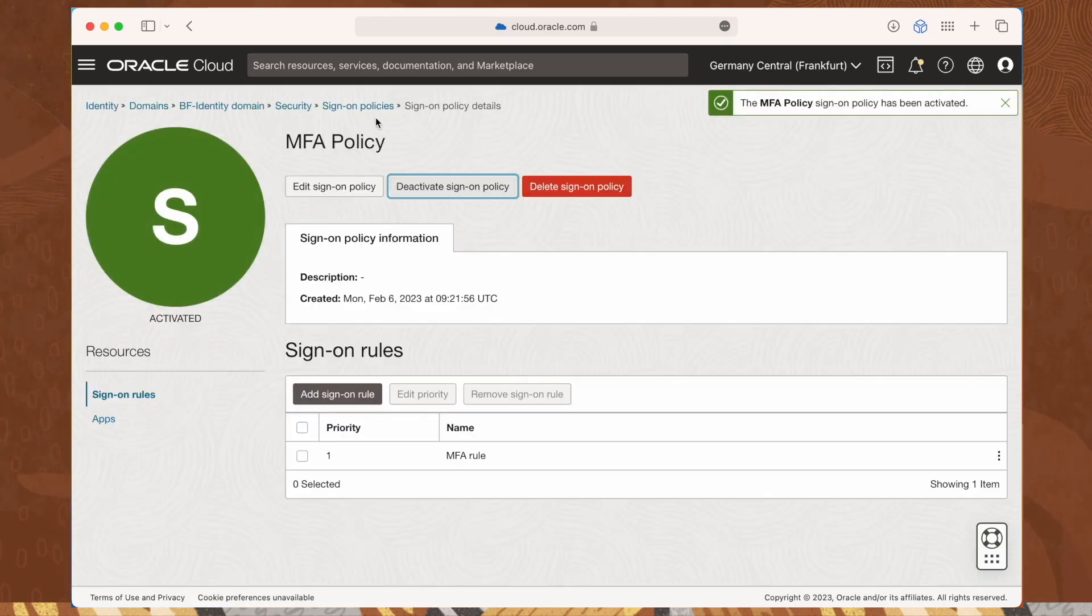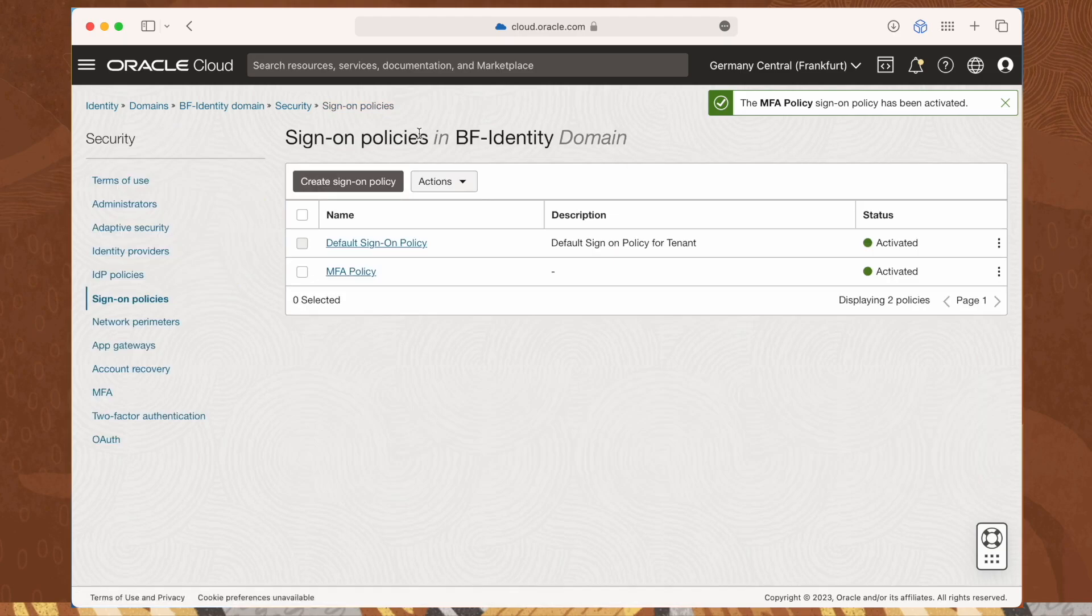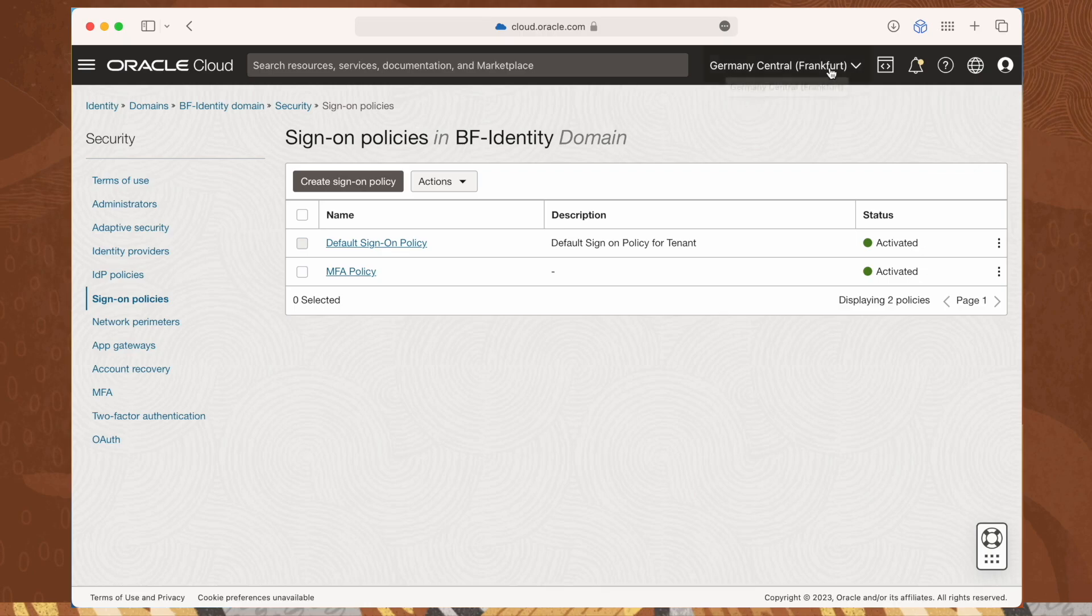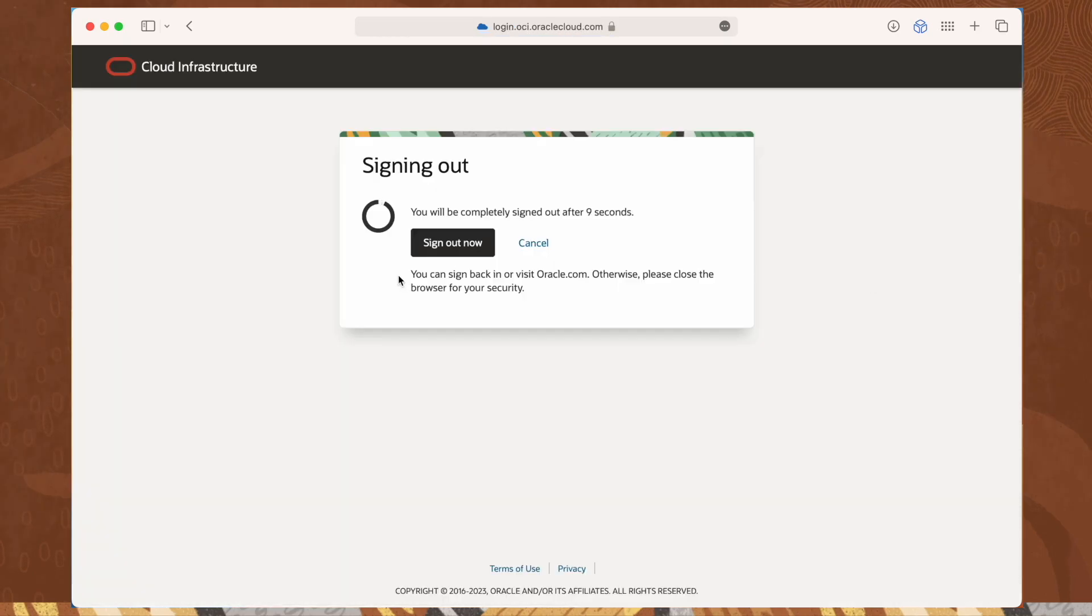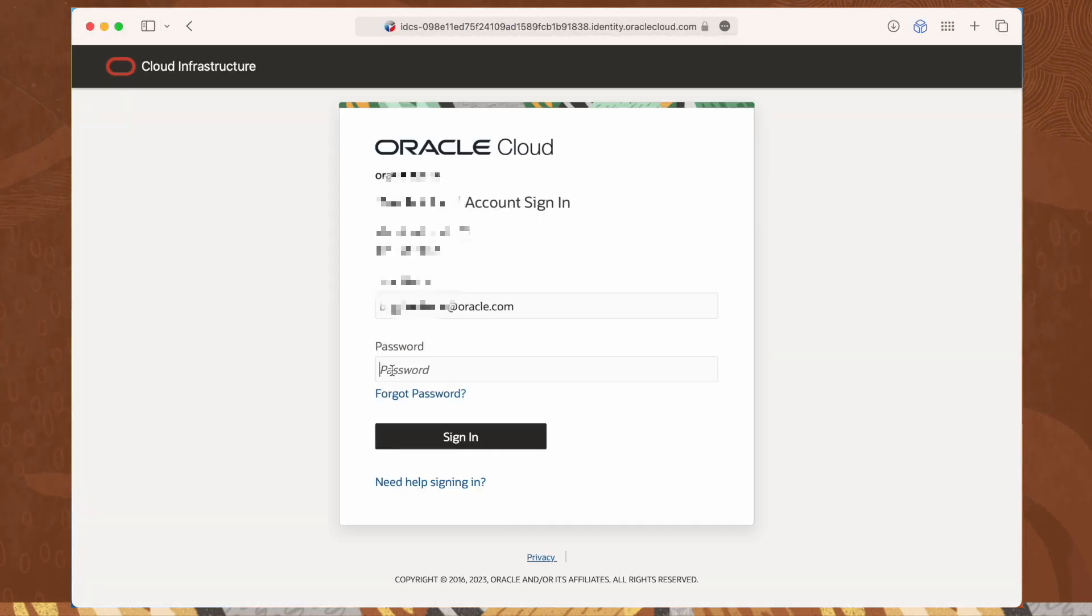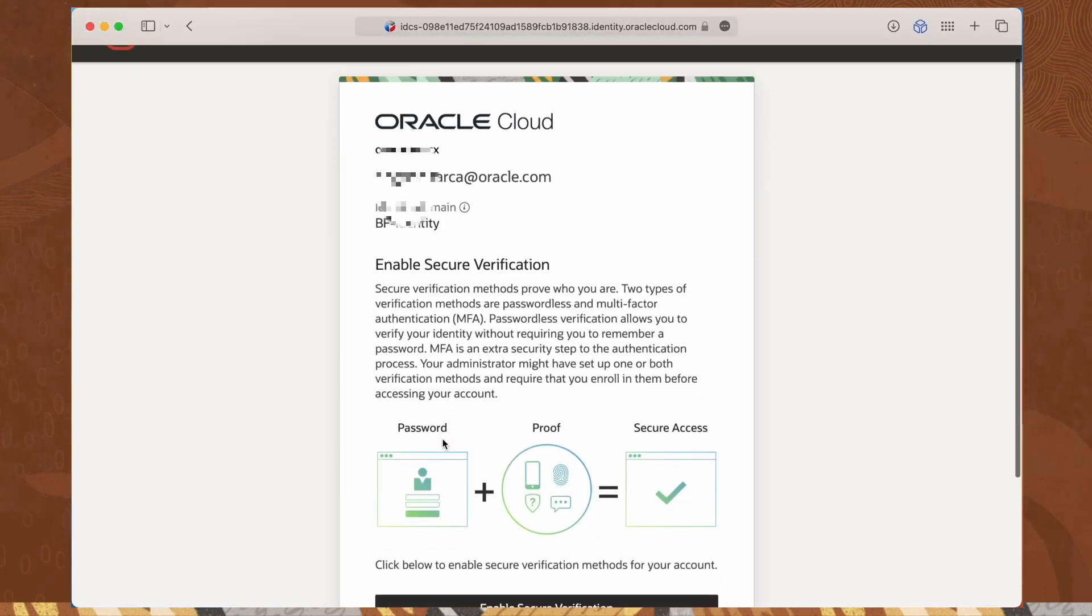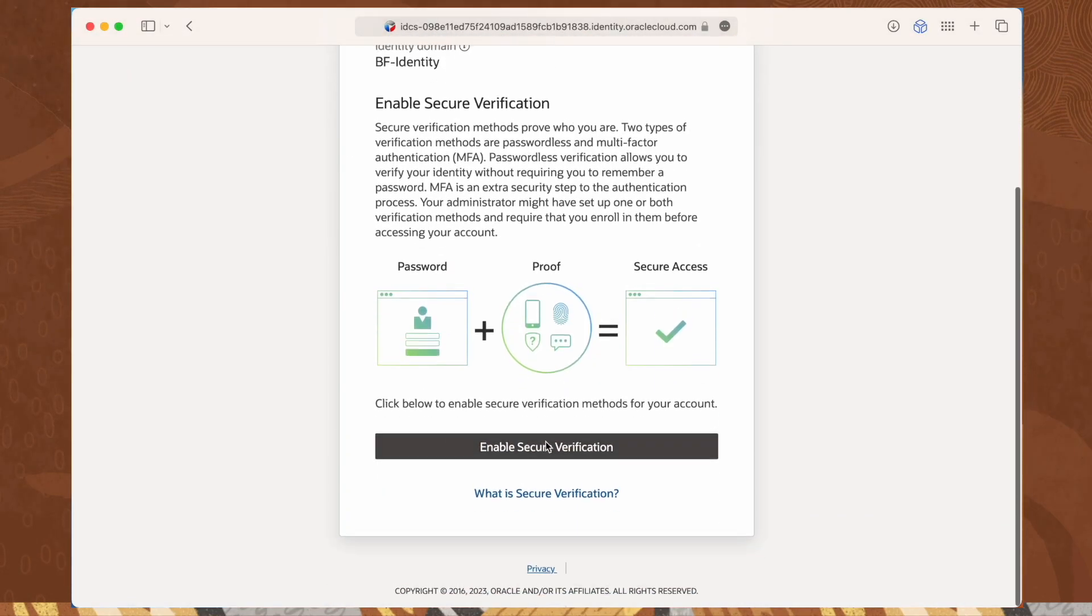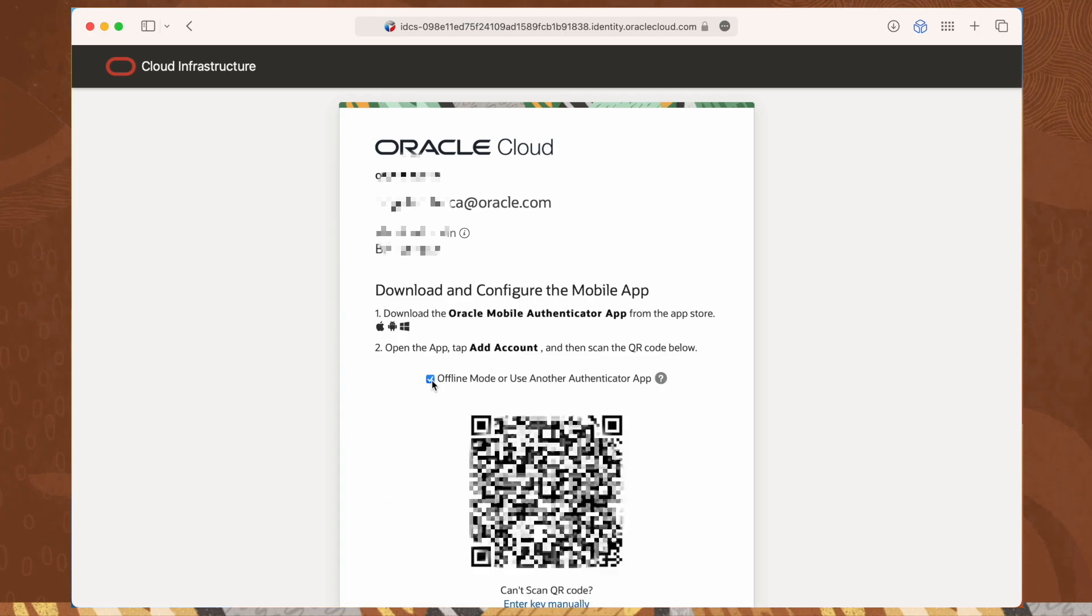Now let's test it by logging out and logging back in with a user belonging to our identity domain. The first time they're logging in, the user will be prompted to enable the multi-factor authentication device.